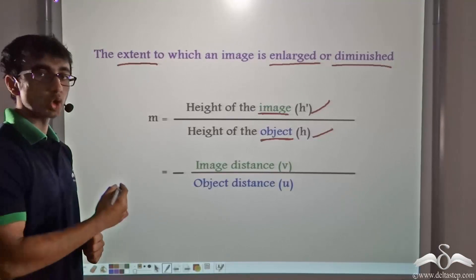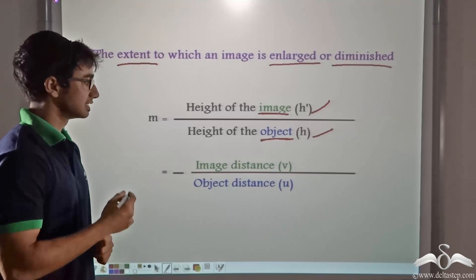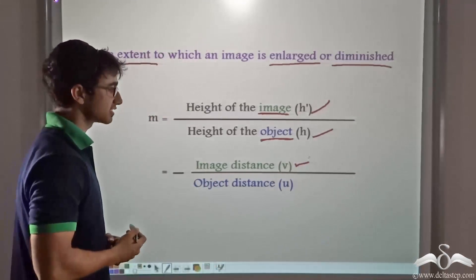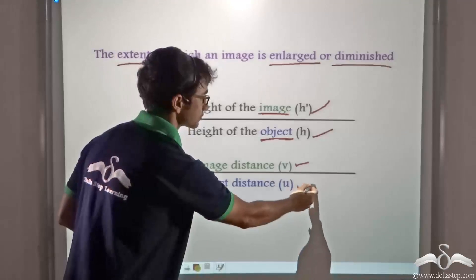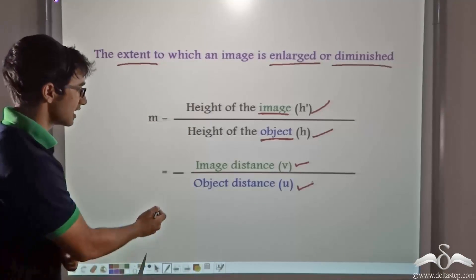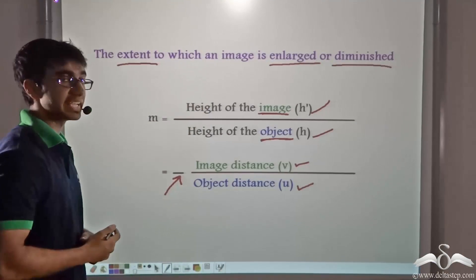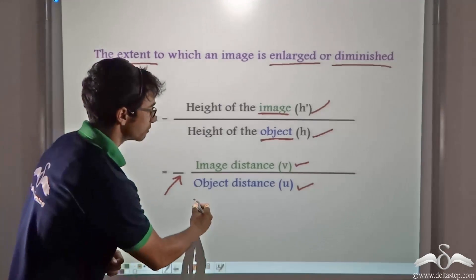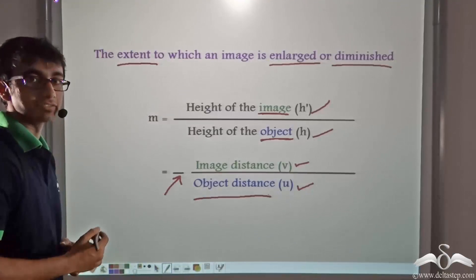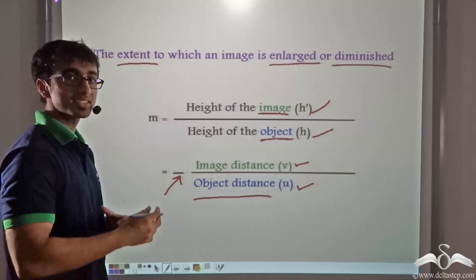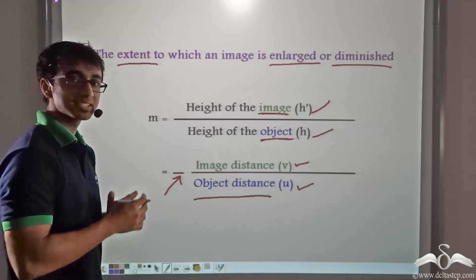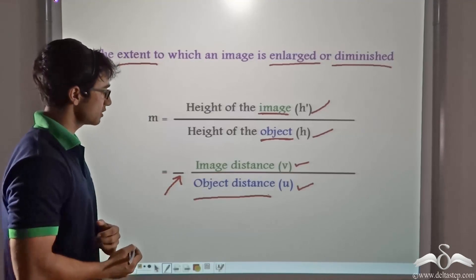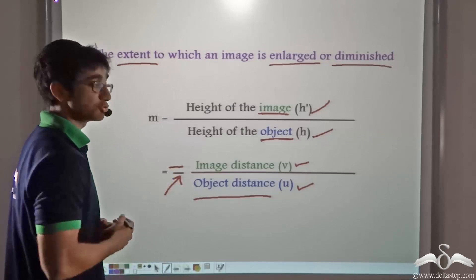This ratio can also be expressed as the ratio between the image distance, that is v, to the object distance, that is u. Now you will notice that there is a negative sign in the formula. This negative sign has been taken because the object distance is always measured as negative, because an object is always placed to the left-hand side of the origin or in front of the mirror.